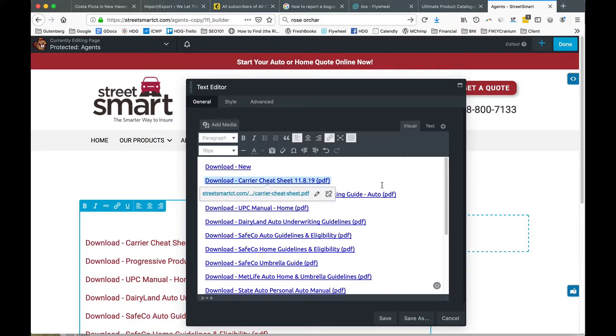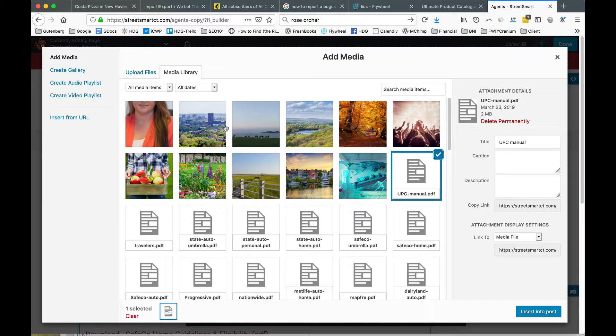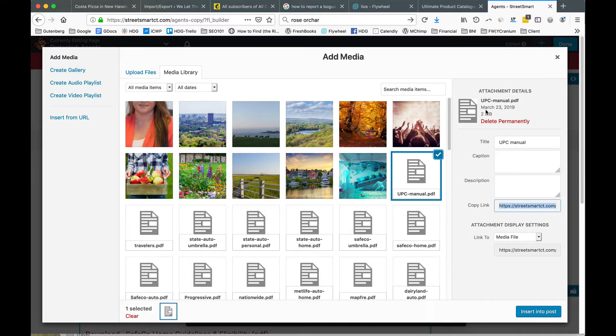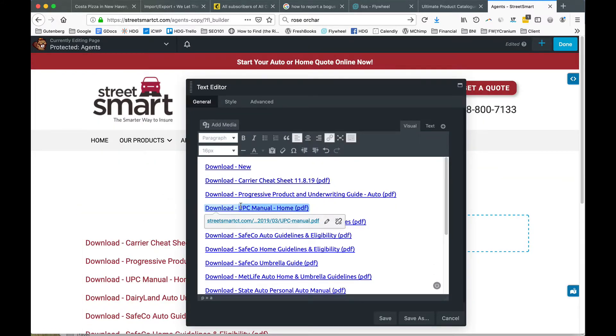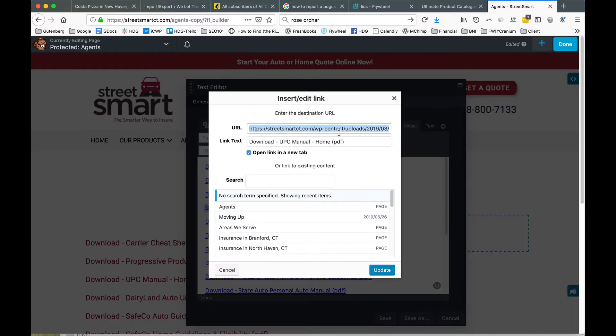The same holds true if you want to replace a link, say there was a new manual. You would go to add media, upload your file, copy the link, close the window, highlight the text, click on the pencil, click on the gear, replace the URL, and click update.